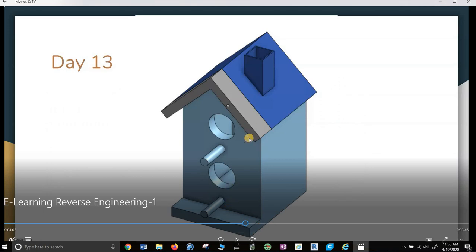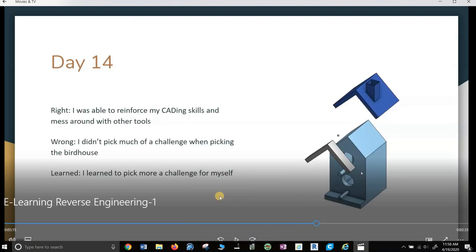And then he zoomed in on it and showed you what he was doing. And then he talked about how he did it and stuff like that. He put his RWL in there. Good.